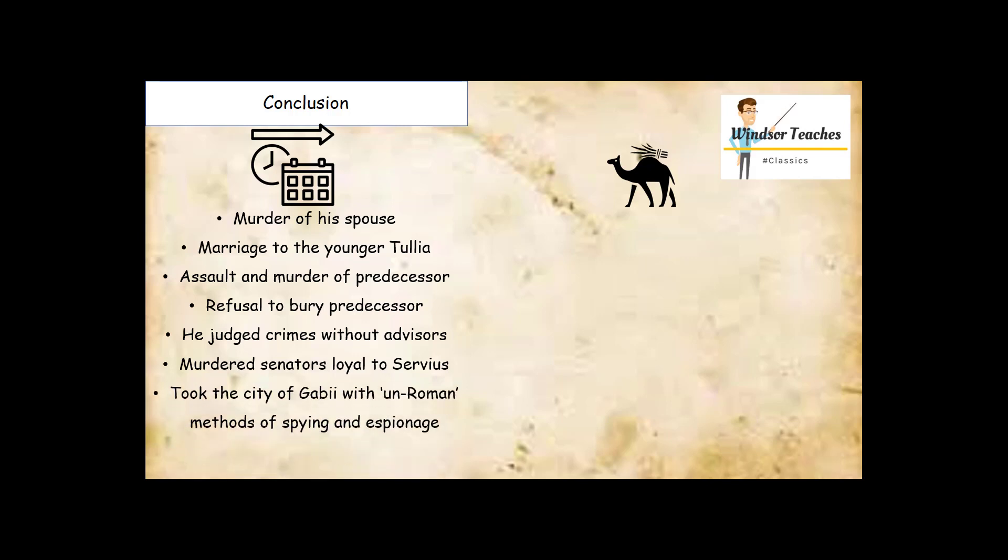He took the city of Gabi with the help of Sextus with a very un-Roman method of spying and espionage. Good Romans faced their enemies in an open battlefield, sword and shield fighting hand to hand. However, we see a departure from that tradition with Sextus and Superbus, and the Romans are very displeased with this method. Furthermore, Superbus begins draining the treasury with lavish building projects. There are stories that he used free-born Roman citizens as slave labor to achieve those buildings.